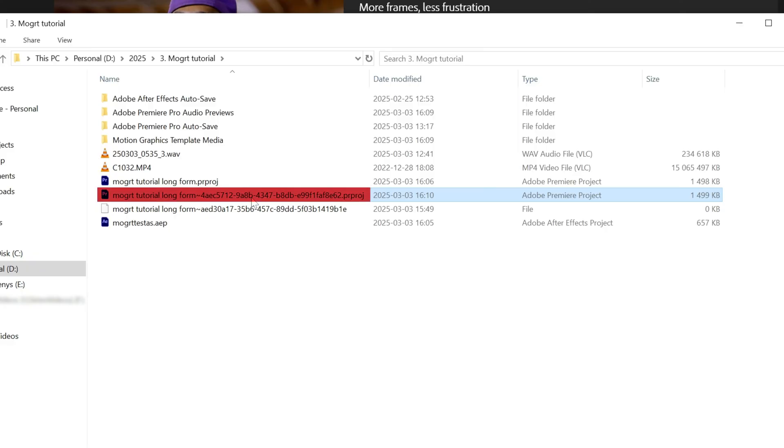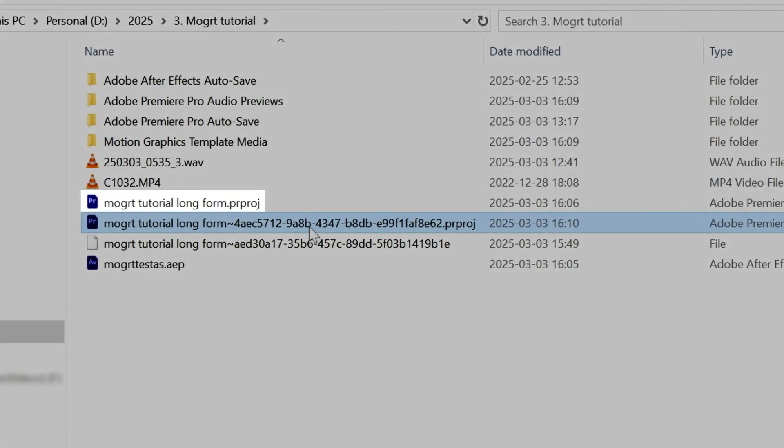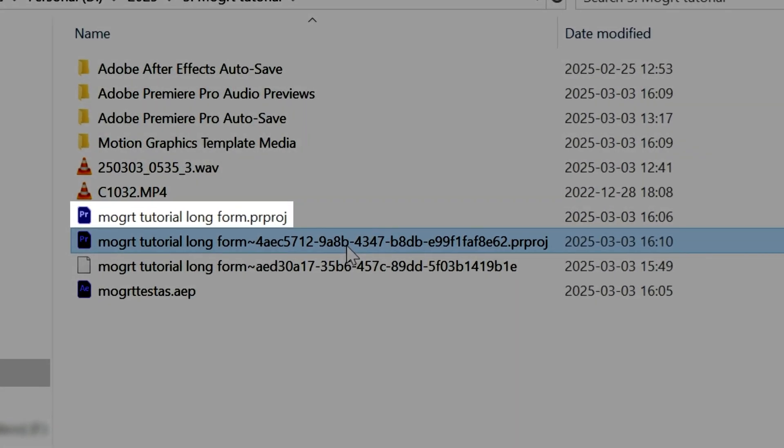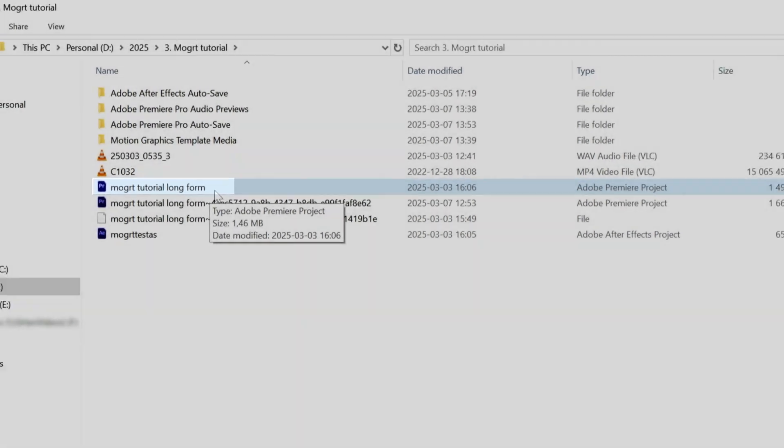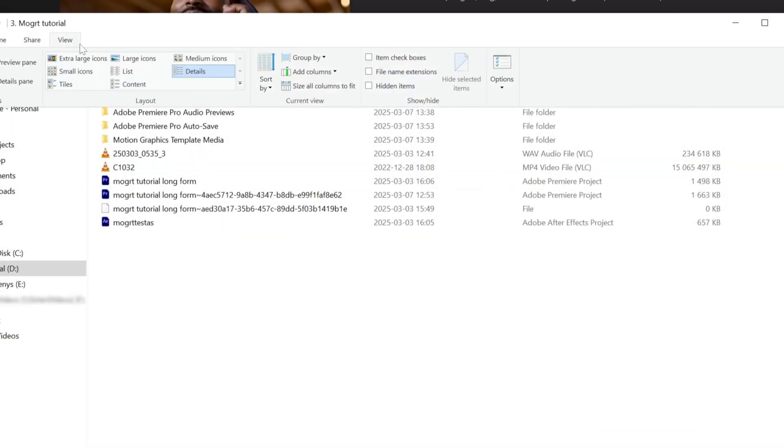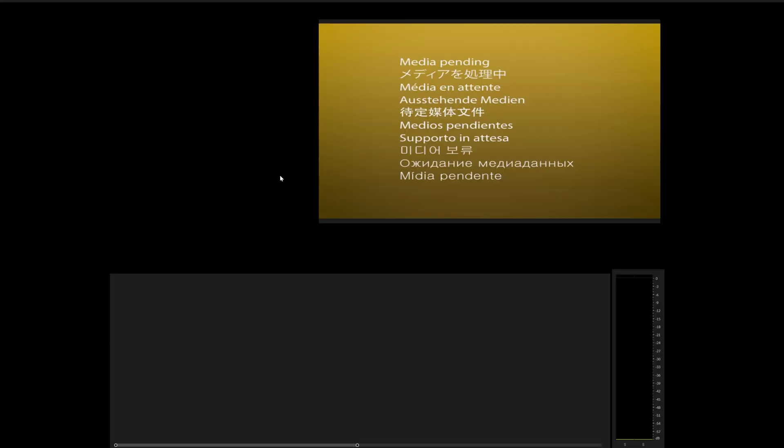Now this will be your new project file. File extensions have to be enabled for this to work, so if instead of this you're seeing this, just go to View and enable file name extensions. And now you'll be able to open your new project file.